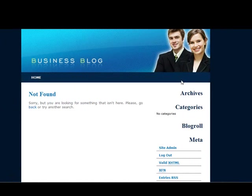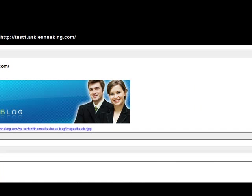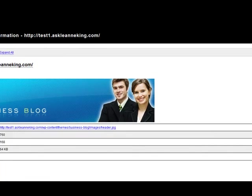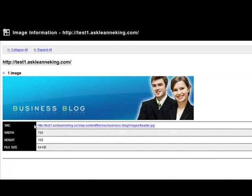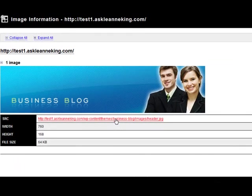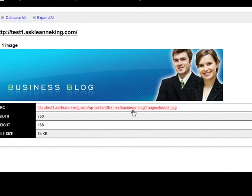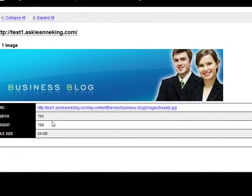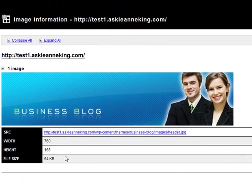And it's not coming up there for me, so luckily I have Web Developer on. And if I go to the image information, I can see that this image is in a folder called images and it's called header and it's a JPEG extension, 760 by 168.